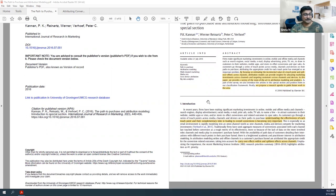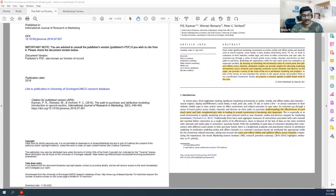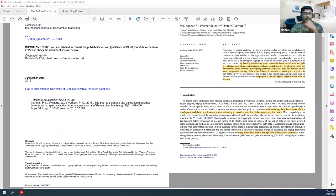So, attribution modeling: there are a lot of different channels through which we do advertising and marketing. Whenever a conversion happens, how do we attribute that conversion to the different channels? Which of those channels worked, and what percentage of the conversion should be attributed to each channel — that is the problem at hand.